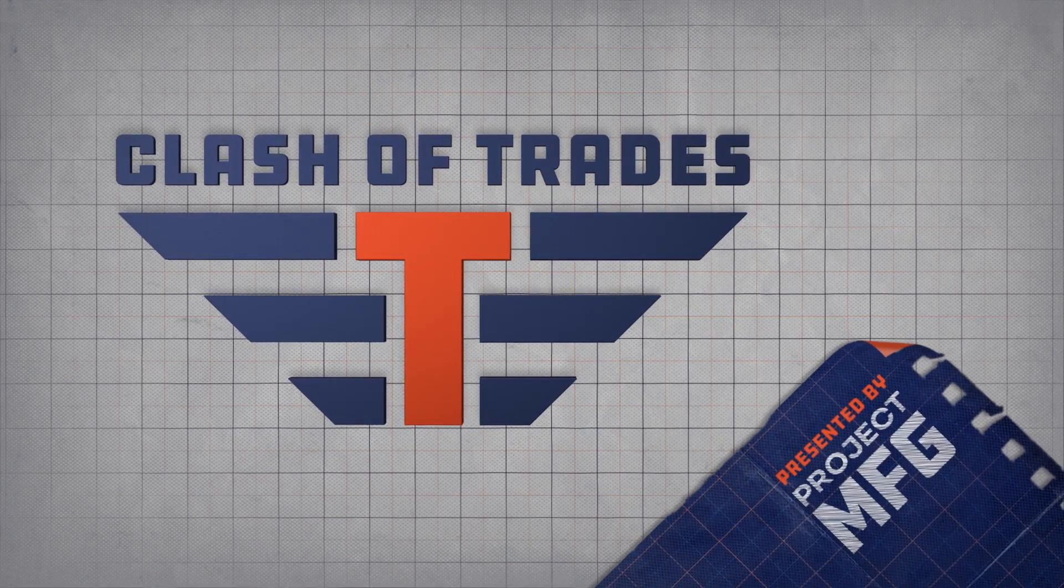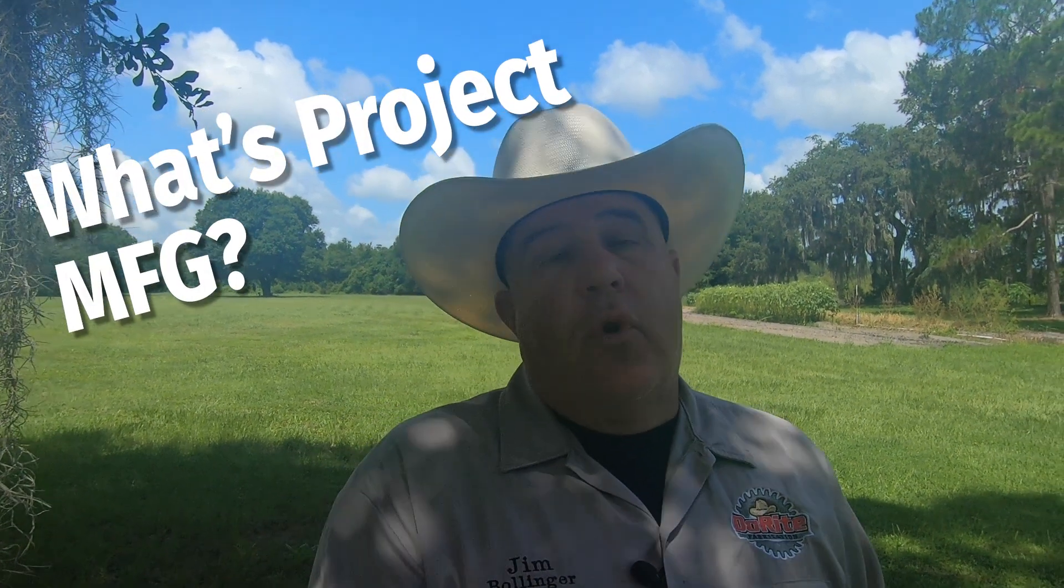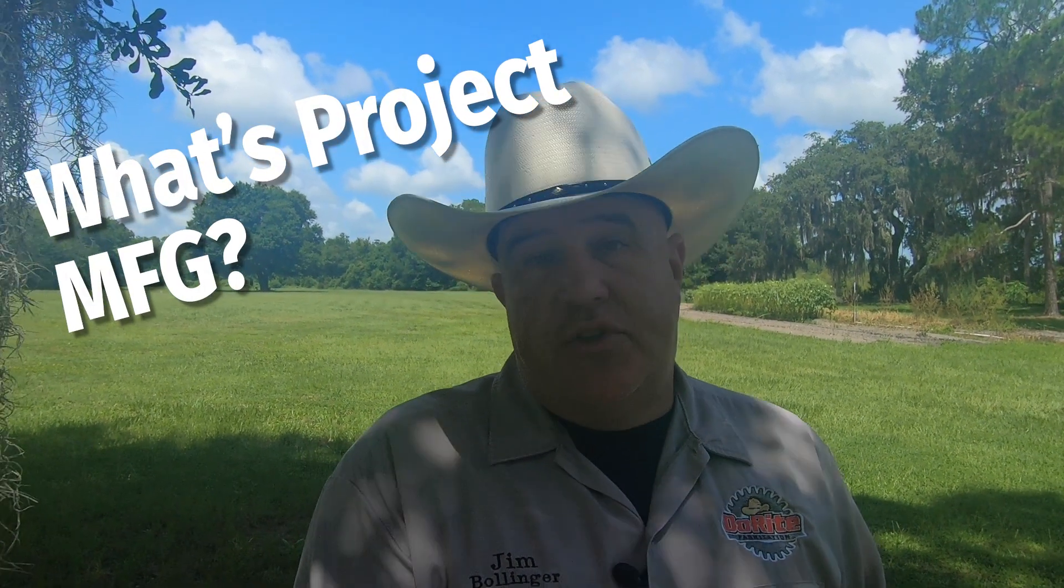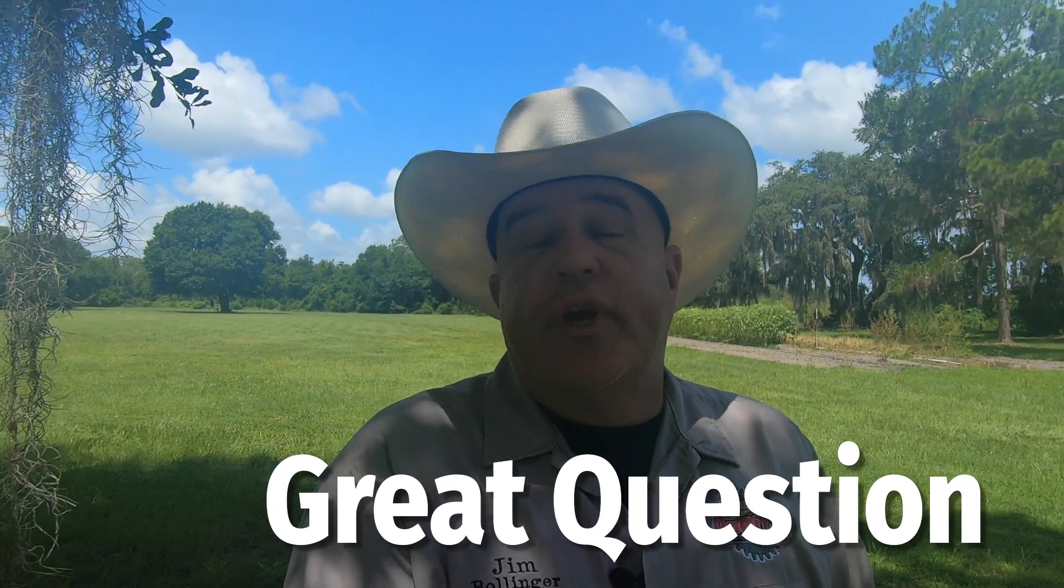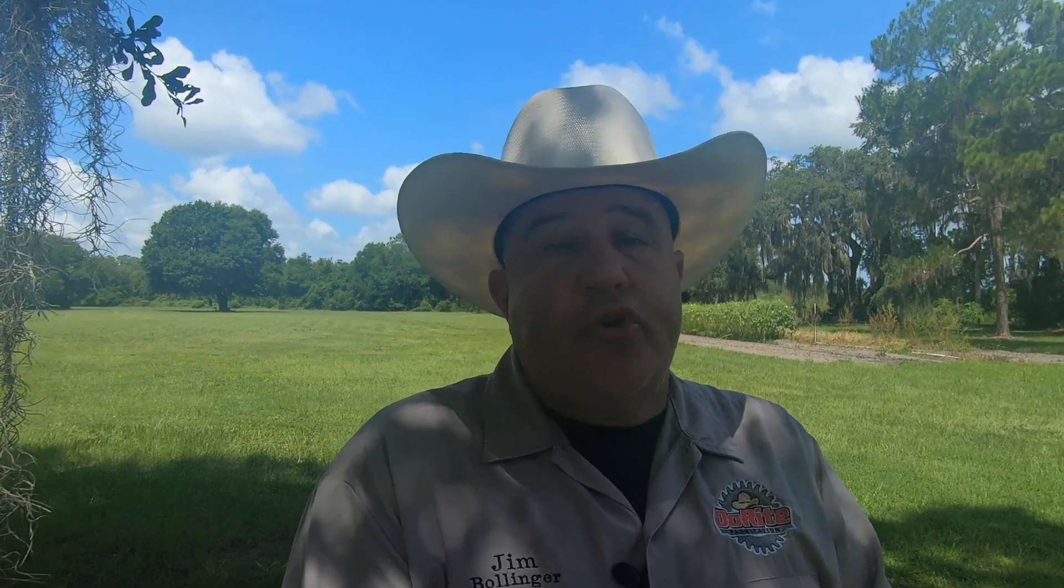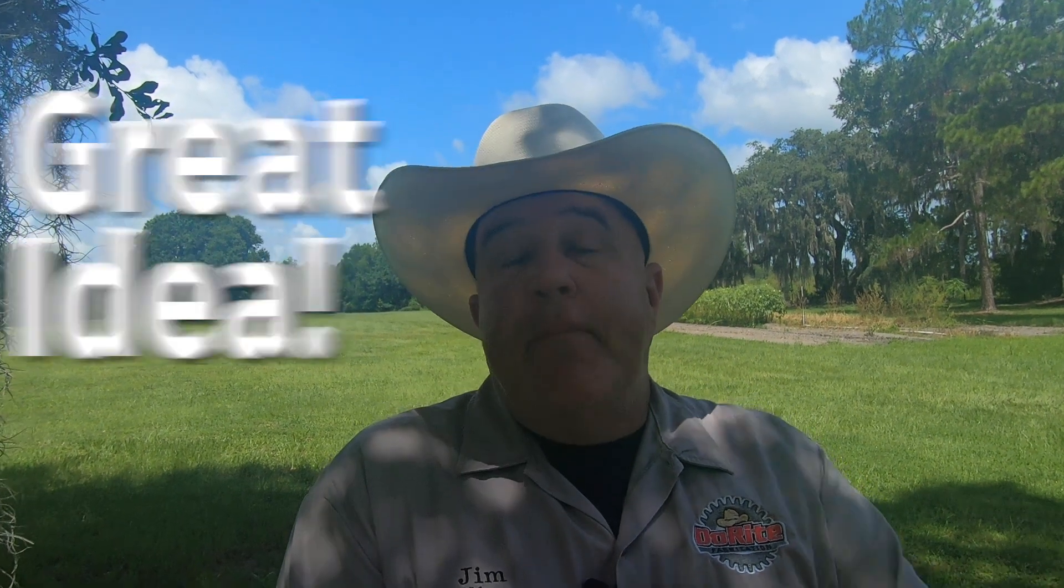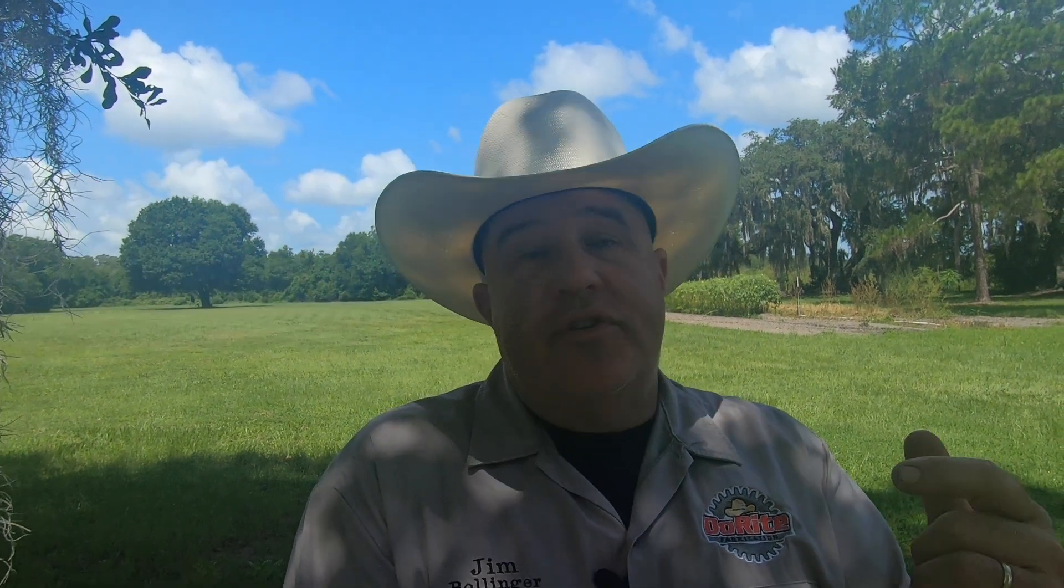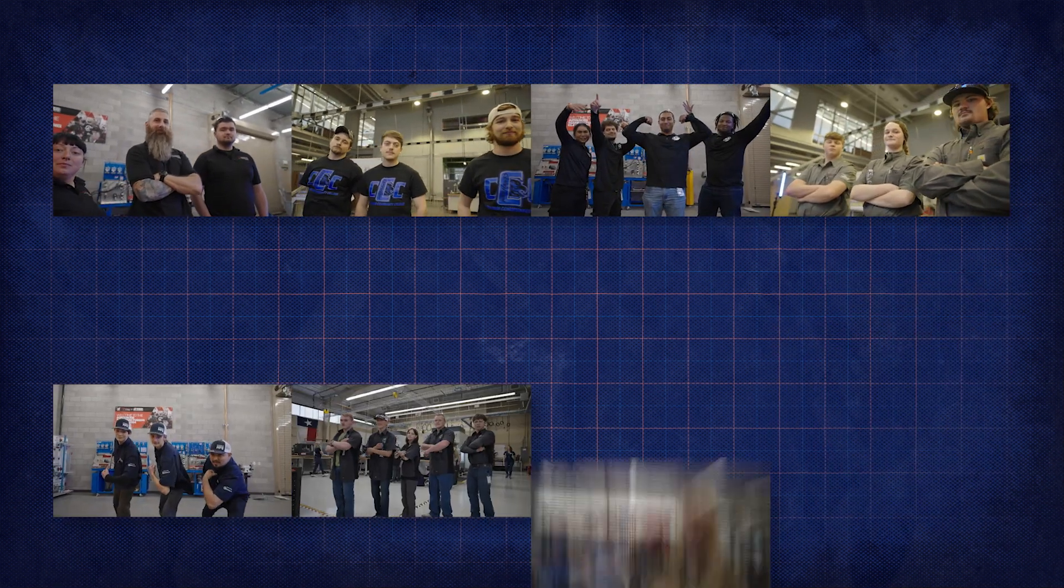I was asked by Project MFG to host the 2024 Clash of Trades Championship. Now what is Project MFG? Well, Project MFG is an organization trying to get young folks excited about the trades and learn a skill and be part of that closing of the trade skill gap in America.